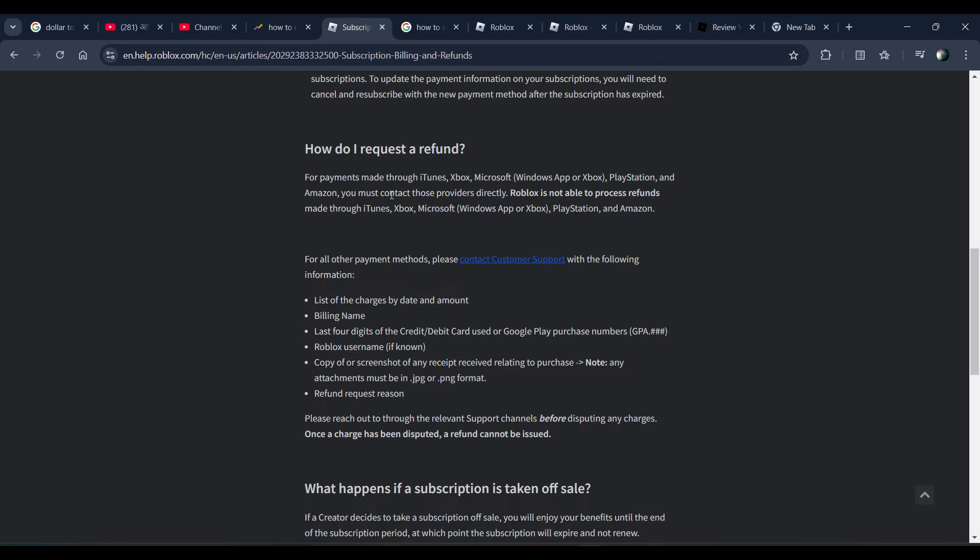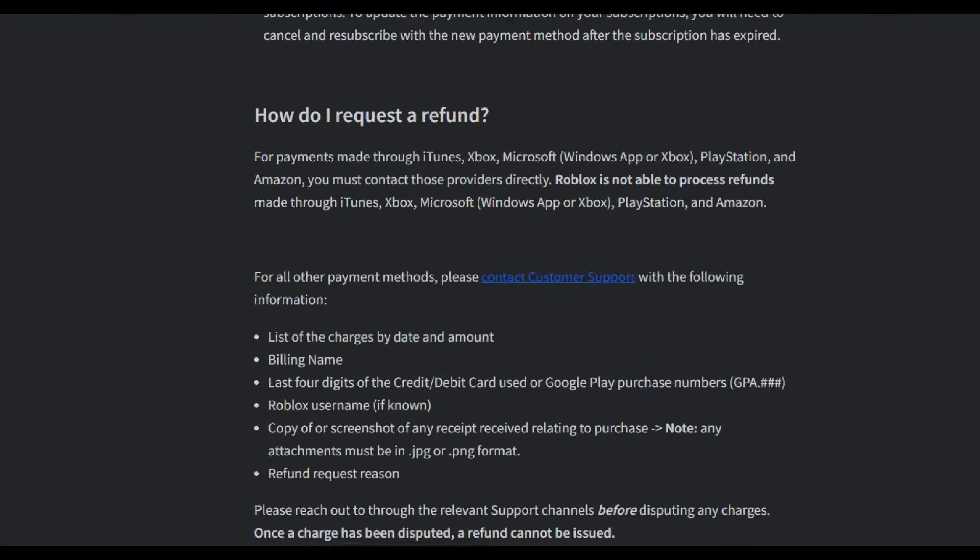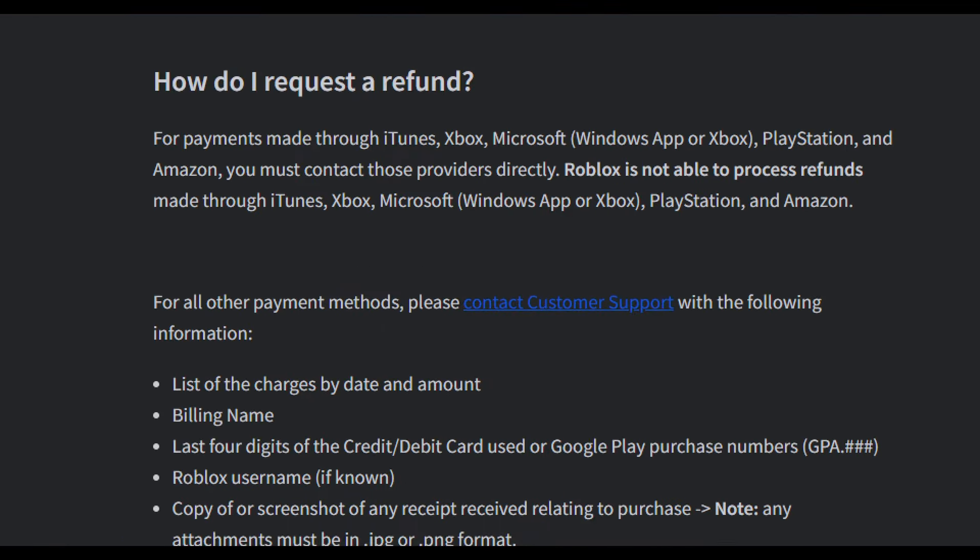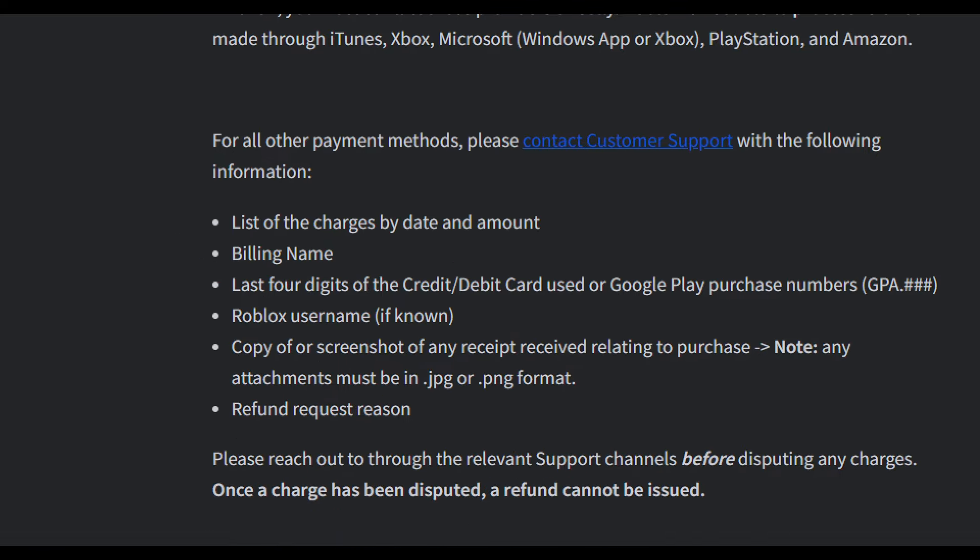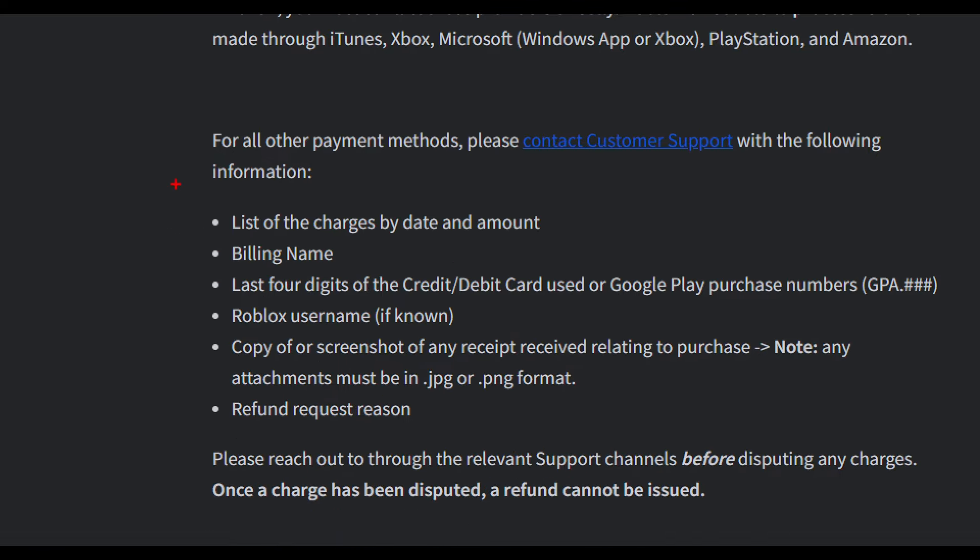Here's the support page where it says you just need to provide the following information: list of charges by date and amount, billing name, last four digits of credit or debit card used or Google Pay purchase number, and the Roblox username if known.